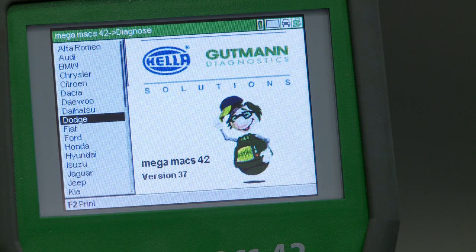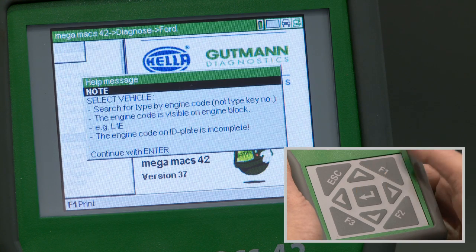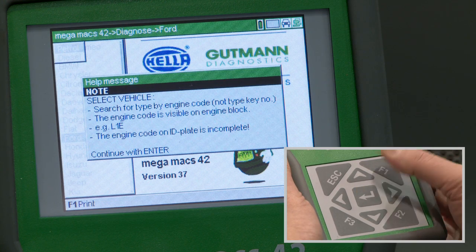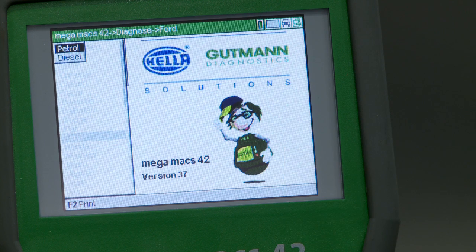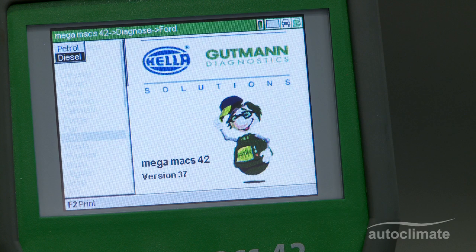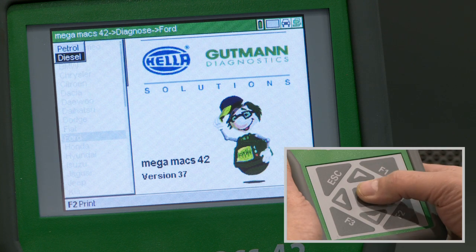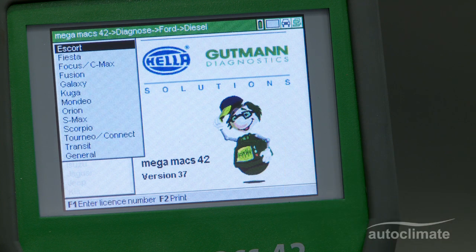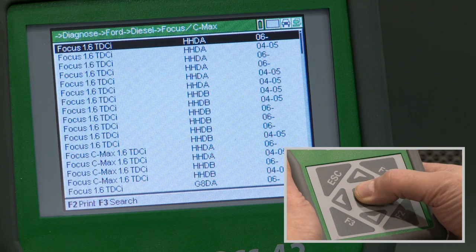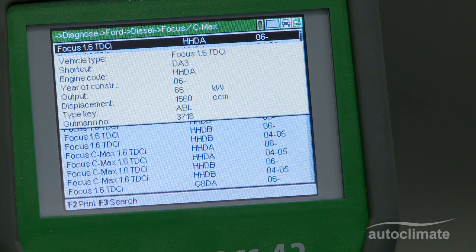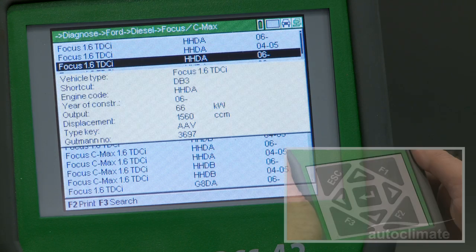To arrive at the starting point for this video, select Diagnostics, Make of Vehicle, Fuel Type, Model and Engine Code. The Diagnostics video explains the vehicle selection process in more detail.